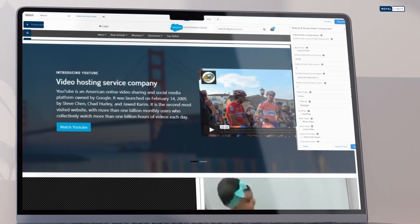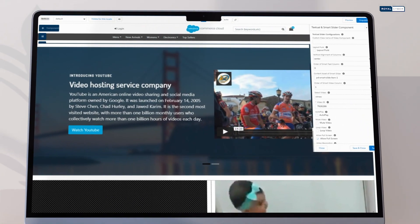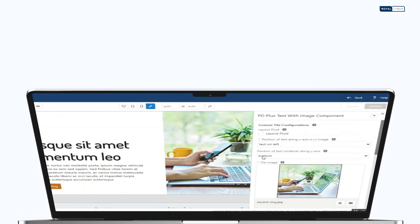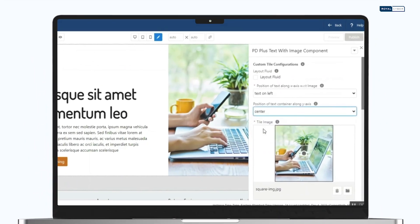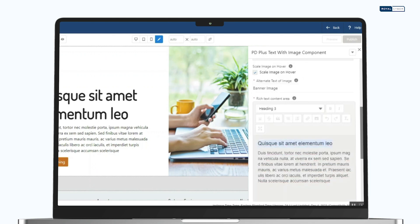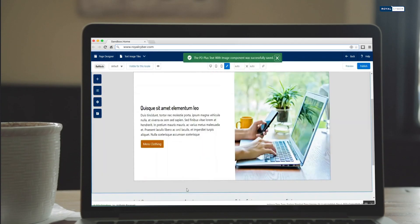Elevate your design game with Parallax Banner on scroll. Immerse users with background images and floating text. It's not just a banner,